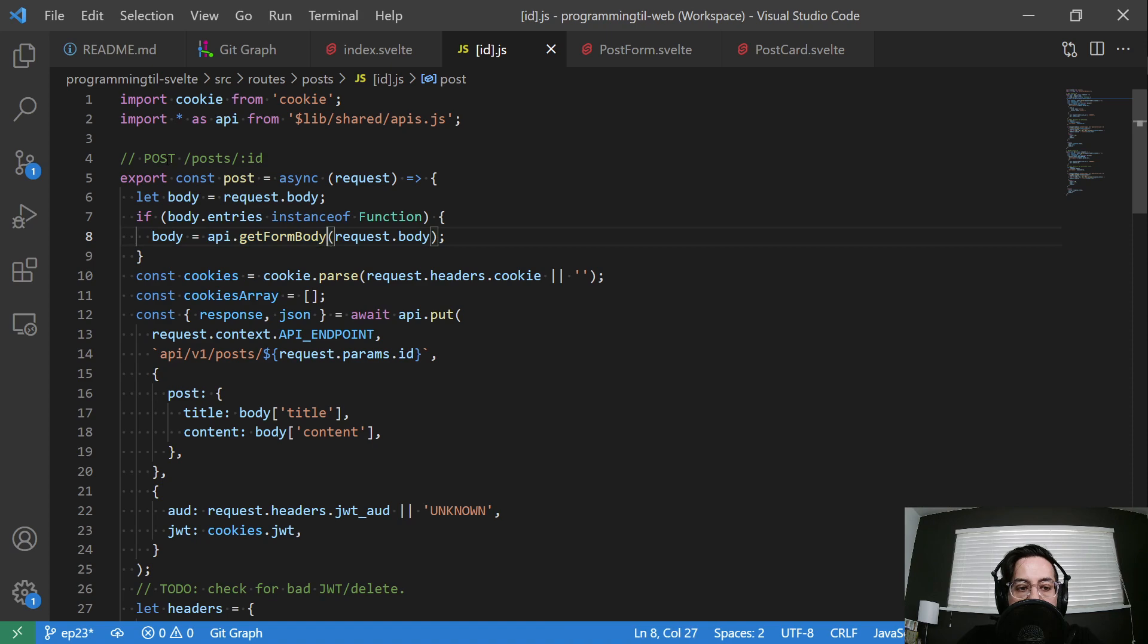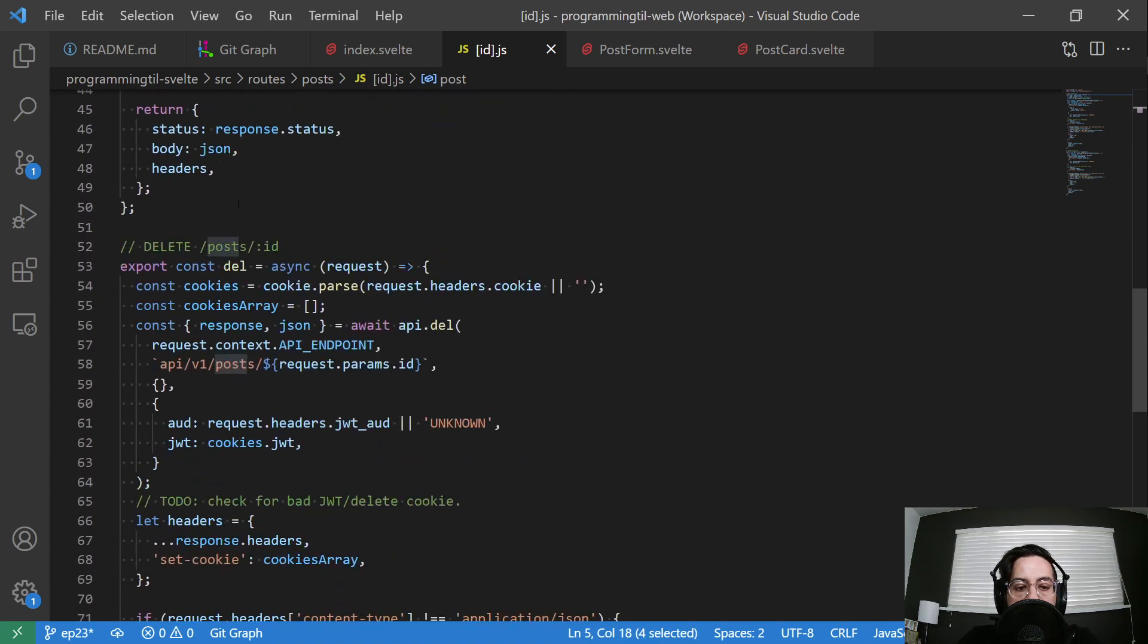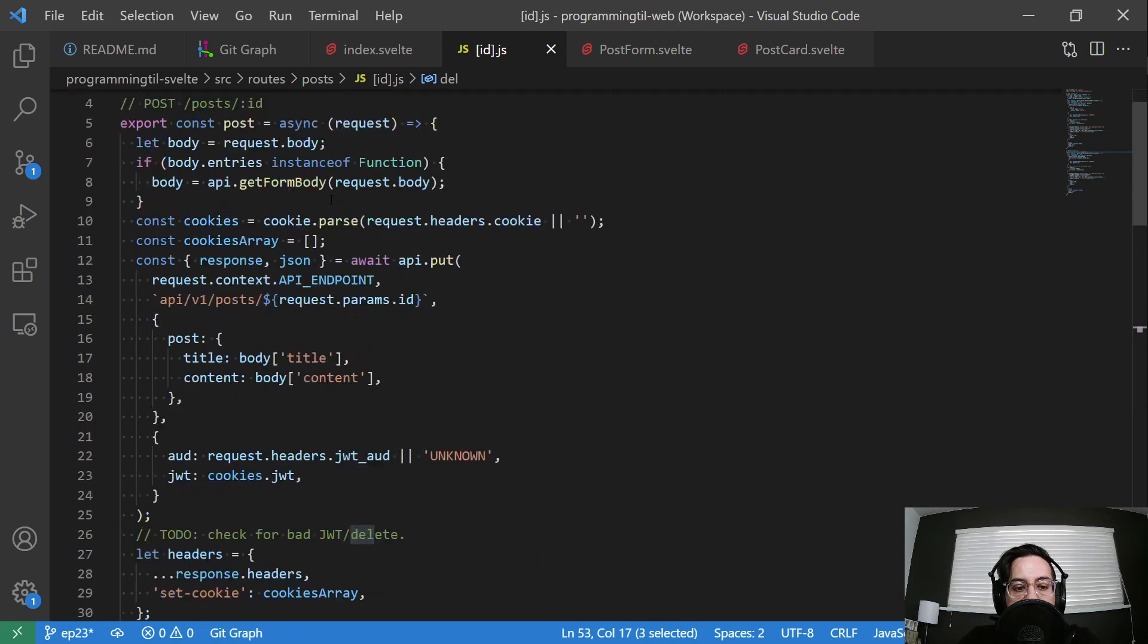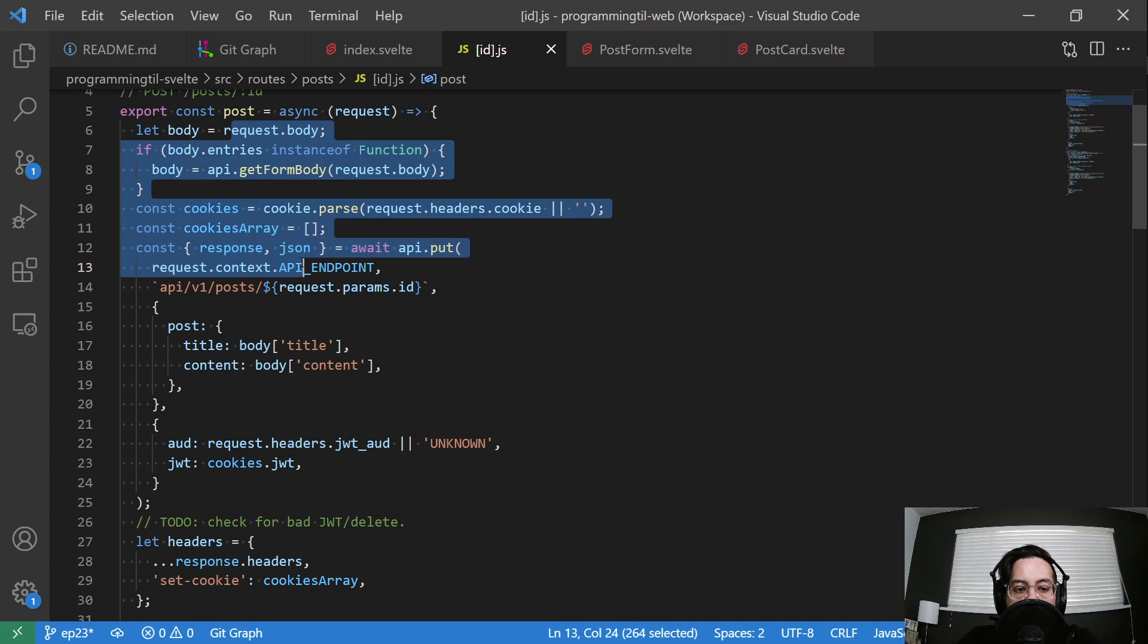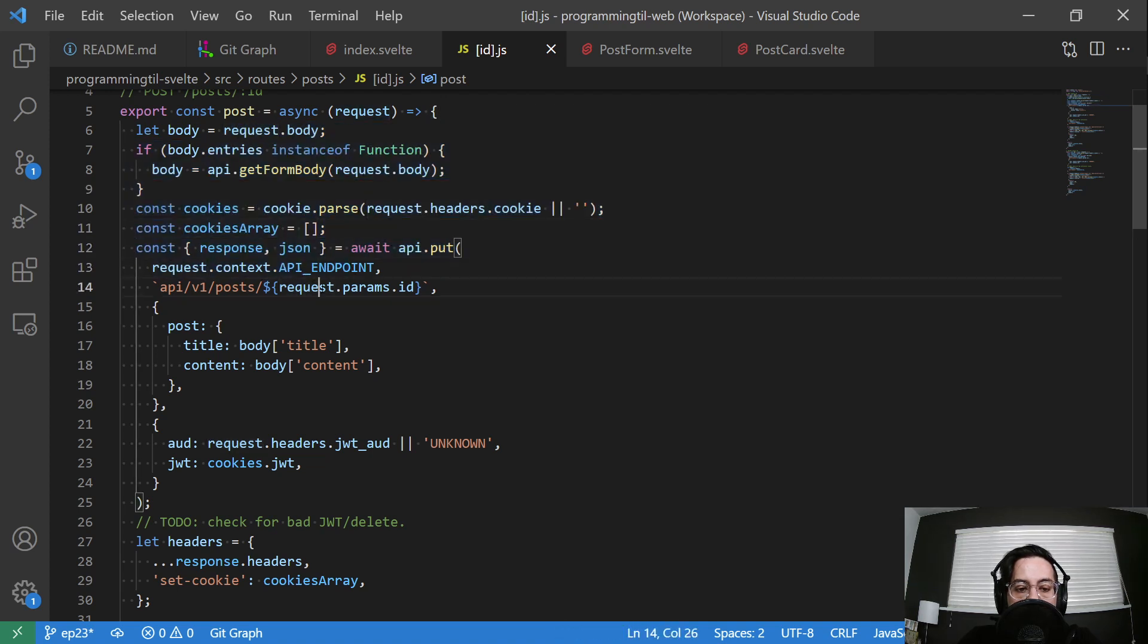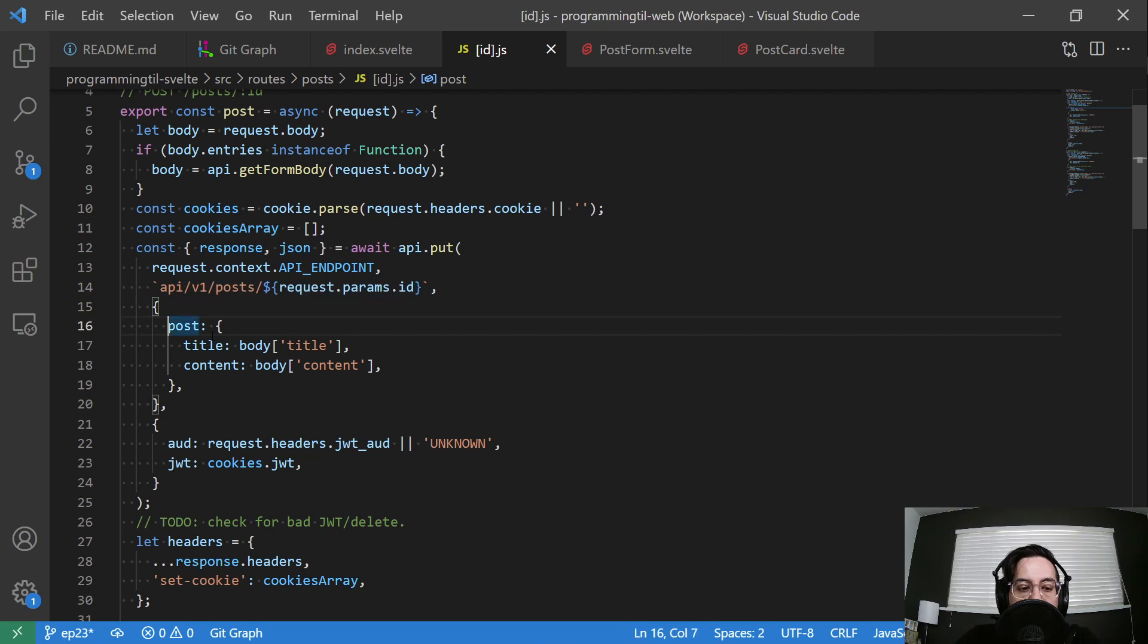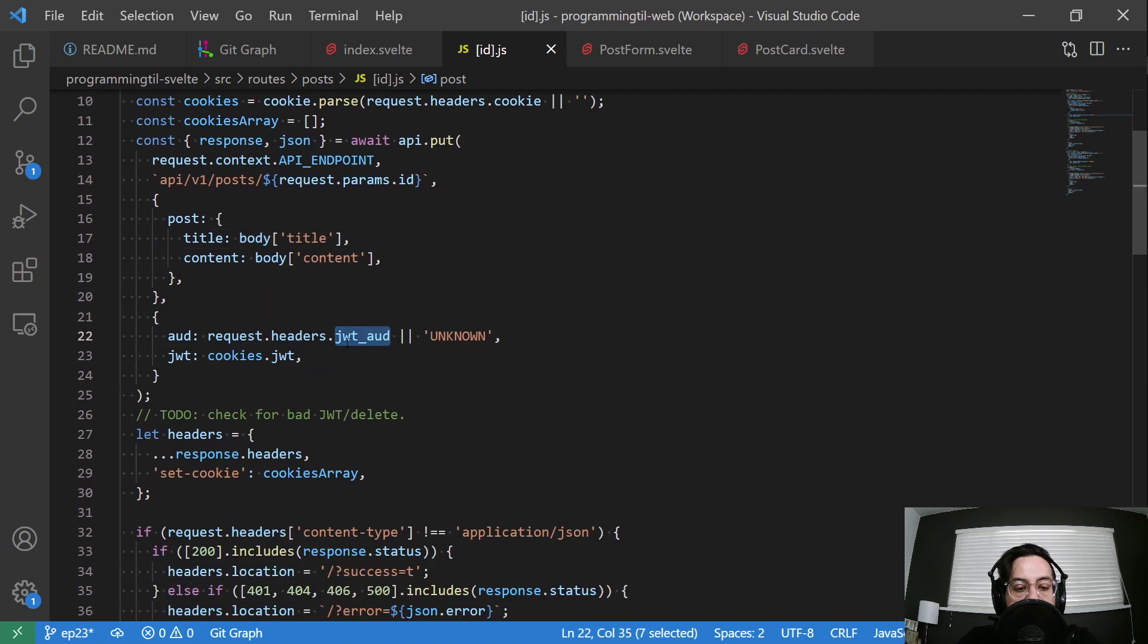We have this post request at this endpoint. Scroll down. We also have the delete at this endpoint. So two different functions in the same file, and that's fine. Two different endpoints. This one's going to do the same thing that all the other ones do. Building out our body, getting our cookies, making a request to our API endpoint with that ID. And we know that that's fine. You're going to make it into a post object because that's what the backend expects for this headless CMS. Giving it the body title and content. Passing in the JWT header, AUD header as well as the JWT.